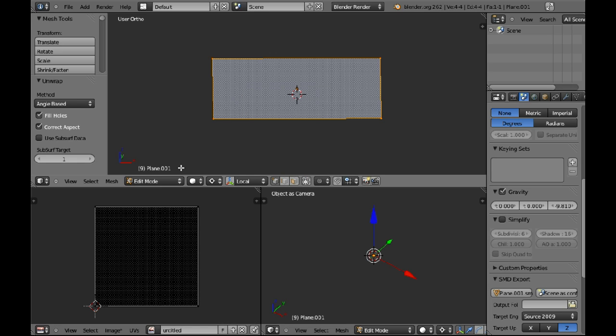If you had a more complex model, you would have to unwrap it properly and make sure that you don't have any overlapping faces.